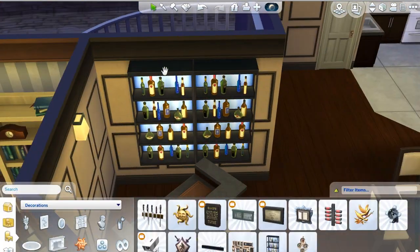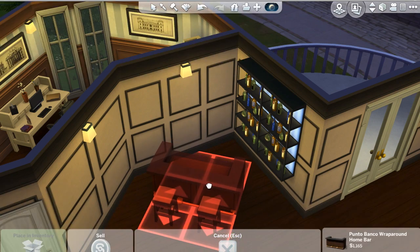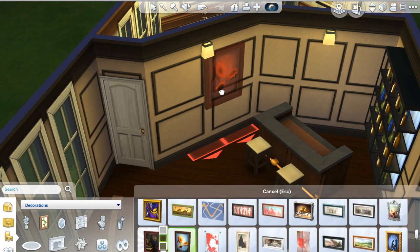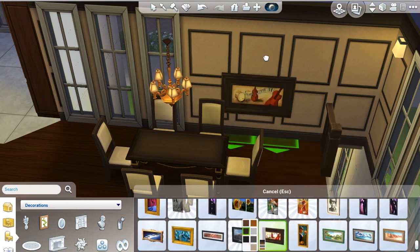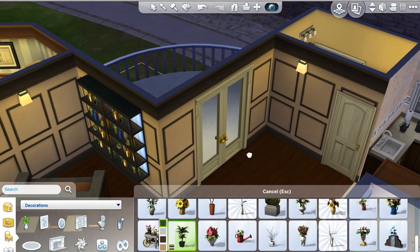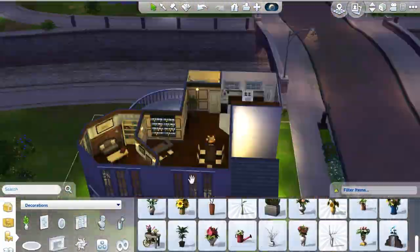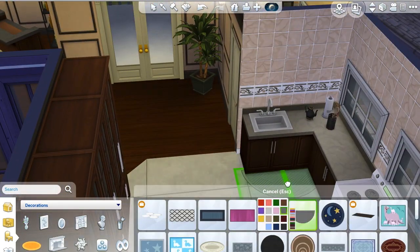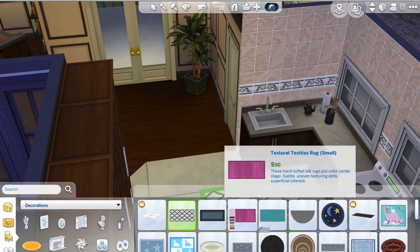Putting in some lights now and filling out the bar a little bit. Turning the cheat off just to make sure the bar is usable and Sims can get behind it. Throwing up some artwork and filling out the house — I tried to use lots of plant life just to make it feel more homey and natural.